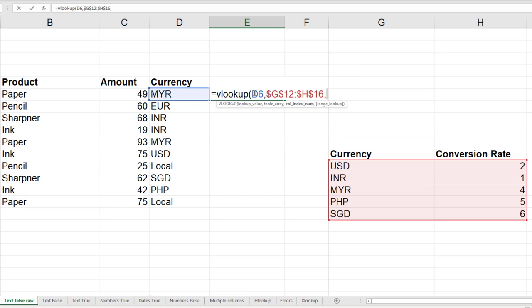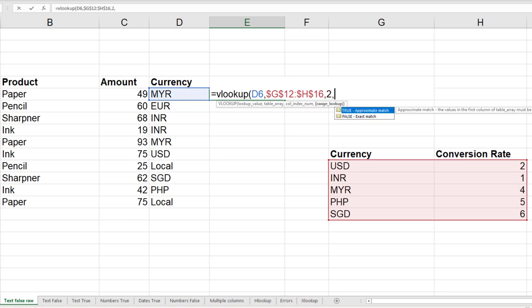Assuming it finds this value in the first column, I want the value from second column, that is column index number, so two. The last parameter is a little tricky. Many people don't understand it. It's asking you: is this particular lookup or searching range based?